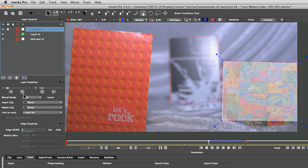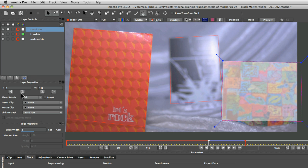If I did decide at a later date that I wanted to track the whole thing backwards I can just come in and reset my in point just with the button next to it.